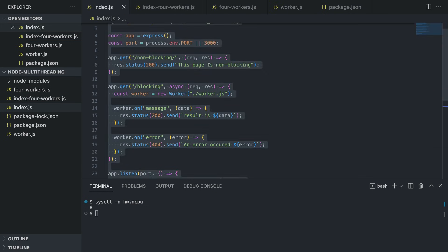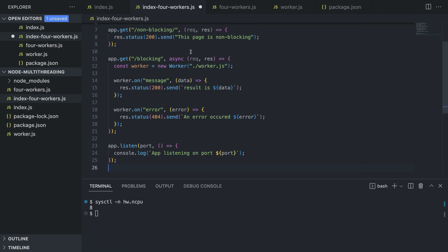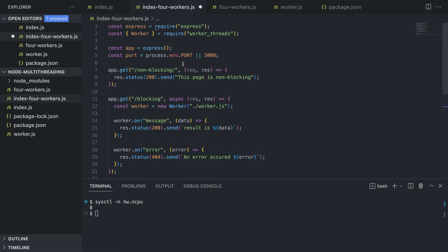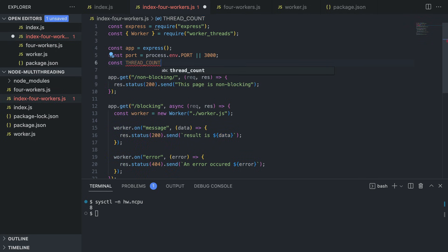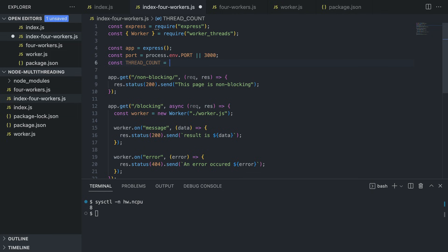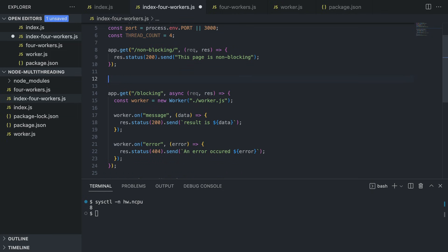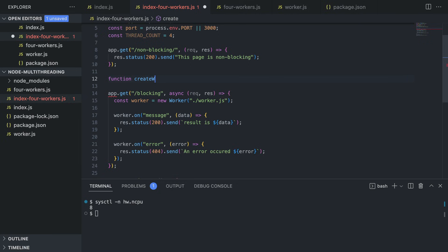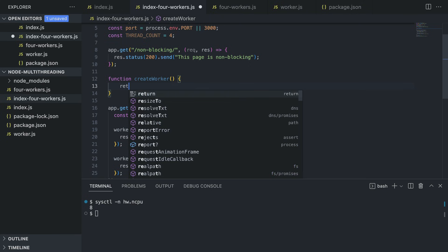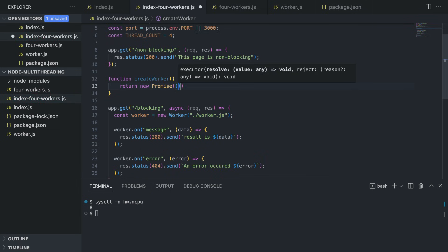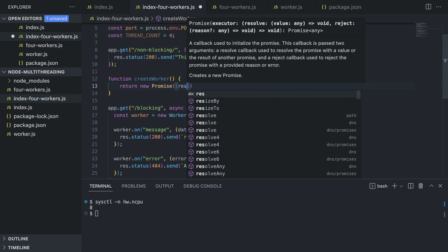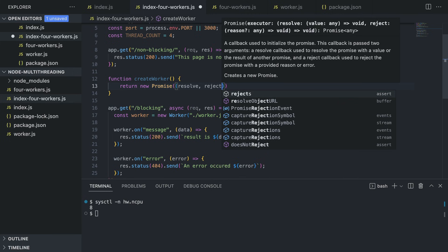In index-four-workers.js, we copy the code from index.js. We declare threadCount = 4. Then we declare a createWorker function that returns a new Promise with resolve and reject. Inside the promise, we instantiate new Worker('./four-workers.js'), passing workerData with the threadCount variable so the worker knows how to divide the computation.